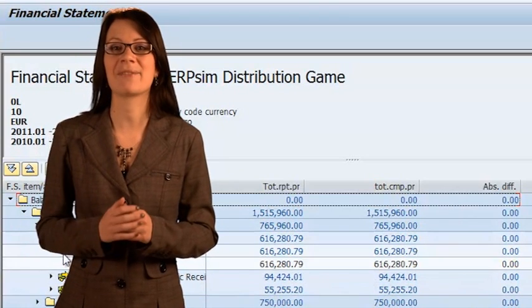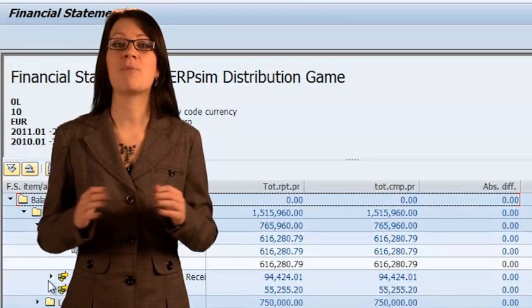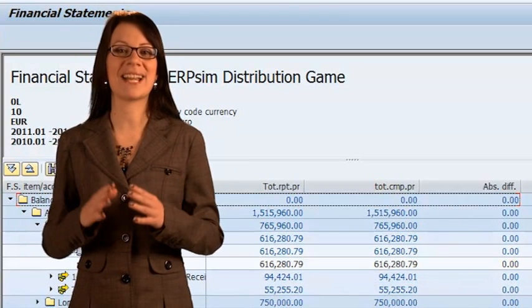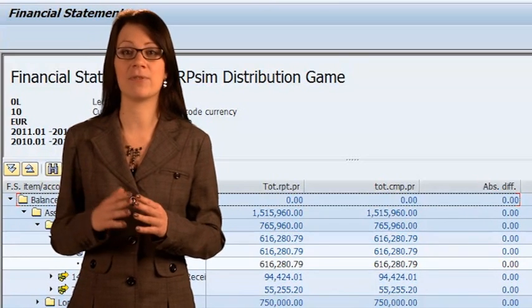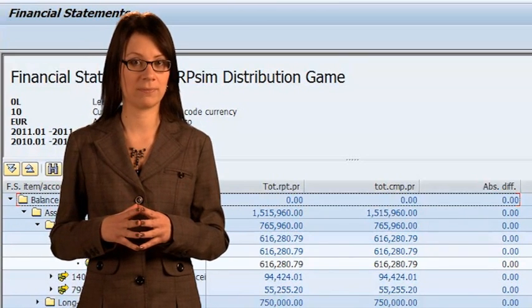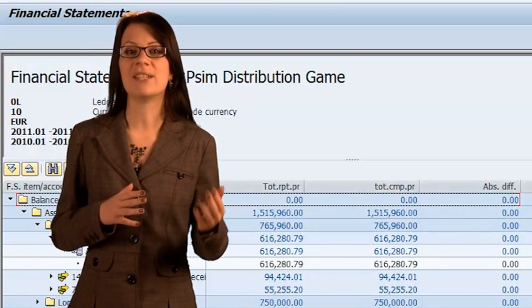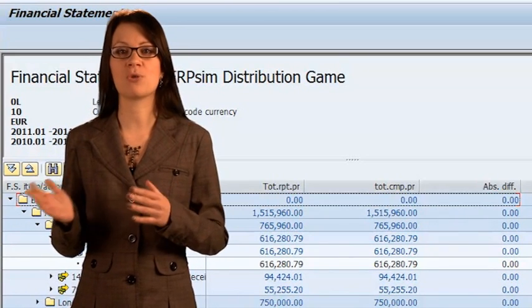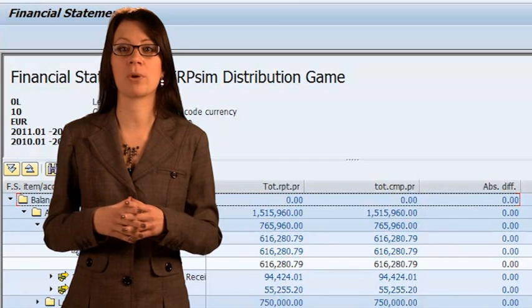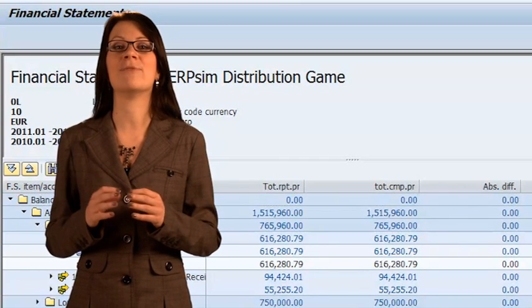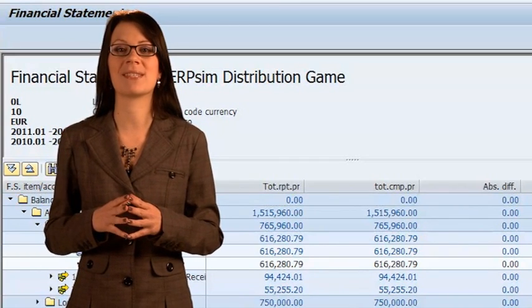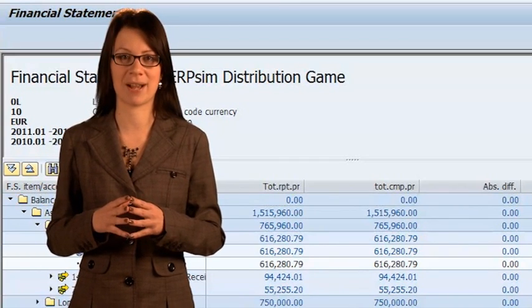Starting from the second round, the report will show the financial results as they were at the end of the previous round. The different columns show changes for the current round, allowing you to get an idea of your current performance against previous rounds.